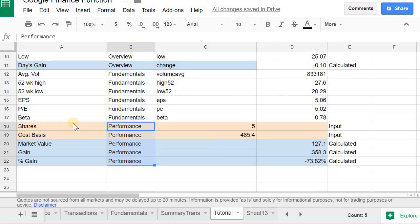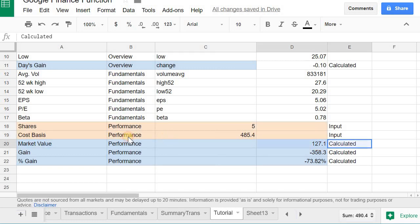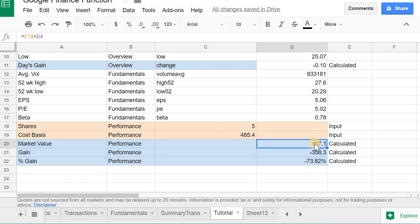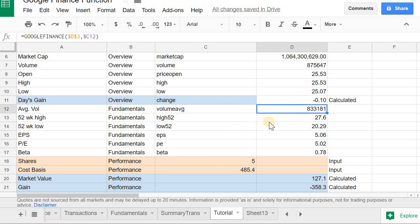You see performance, it has mostly some inputs and some calculated fields. These calculated fields, those are things that you use with the inputs and then you perform some mechanic on it using the information you get from Google Finance function.